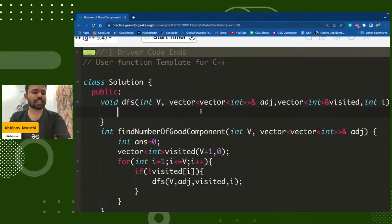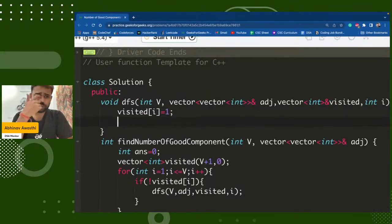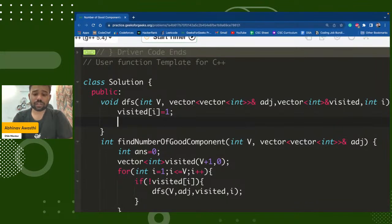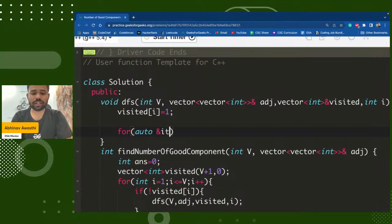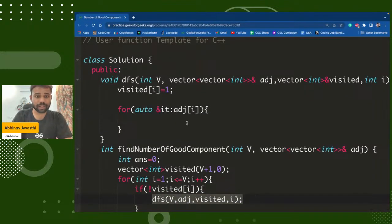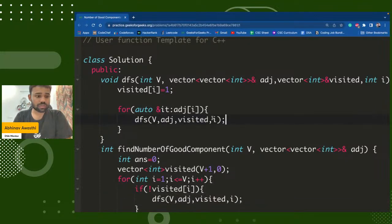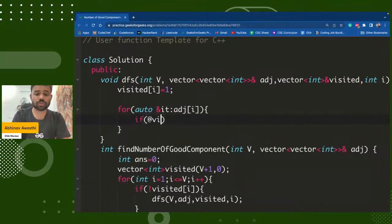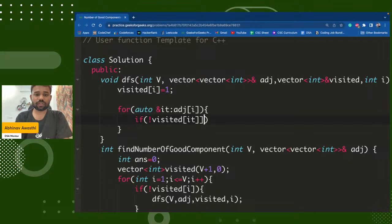Now I will write a void DFS function with those parameters — the adjacency list, V, the visited vector (always take by reference). First, I will mark visited[i] = 1. Then for every adjacent node of i, using the adjacency list, I will call the same DFS recursively. We also check that the adjacent node should not already be visited.